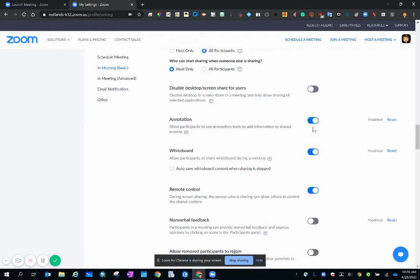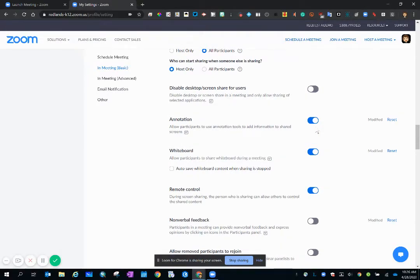Now when you toggle this on you're also allowing participants to annotate on the screen that you are sharing.